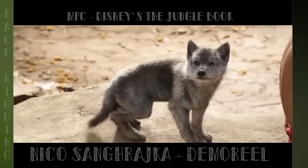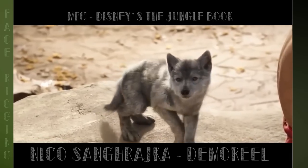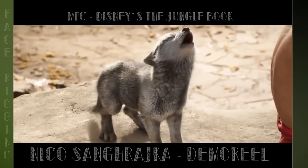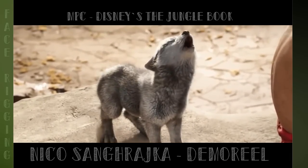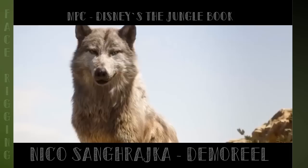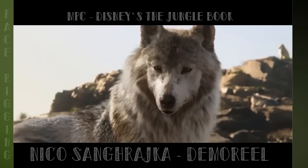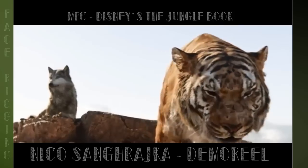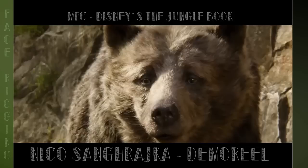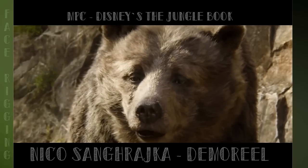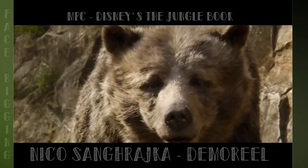Later, during my time at MPC, where I was involved with the face rigs for Disney's Jungle Book, I learned a lot about blend shape-based workflows in Maya and could compare the different approaches between the two companies, which both had their pros and cons.